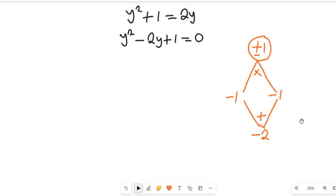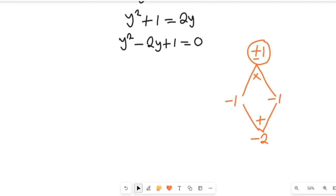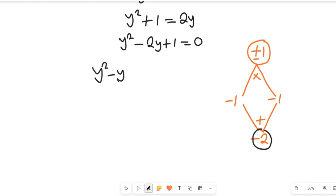And negative 1 plus negative 1 gives us negative 2. So this expression gives us positive 1 and negative 2, which shows that negative 1 and negative 1 are the two factors for this quadratic equation. So we'll have y squared minus y minus y plus 1, which equals 0.